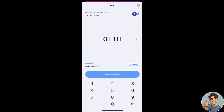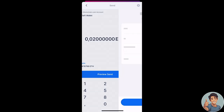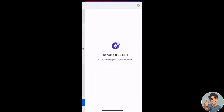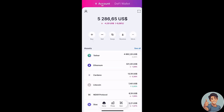Select Next and enter the amount you would like to send. Click Preview Send and then confirm to finalize the transaction.